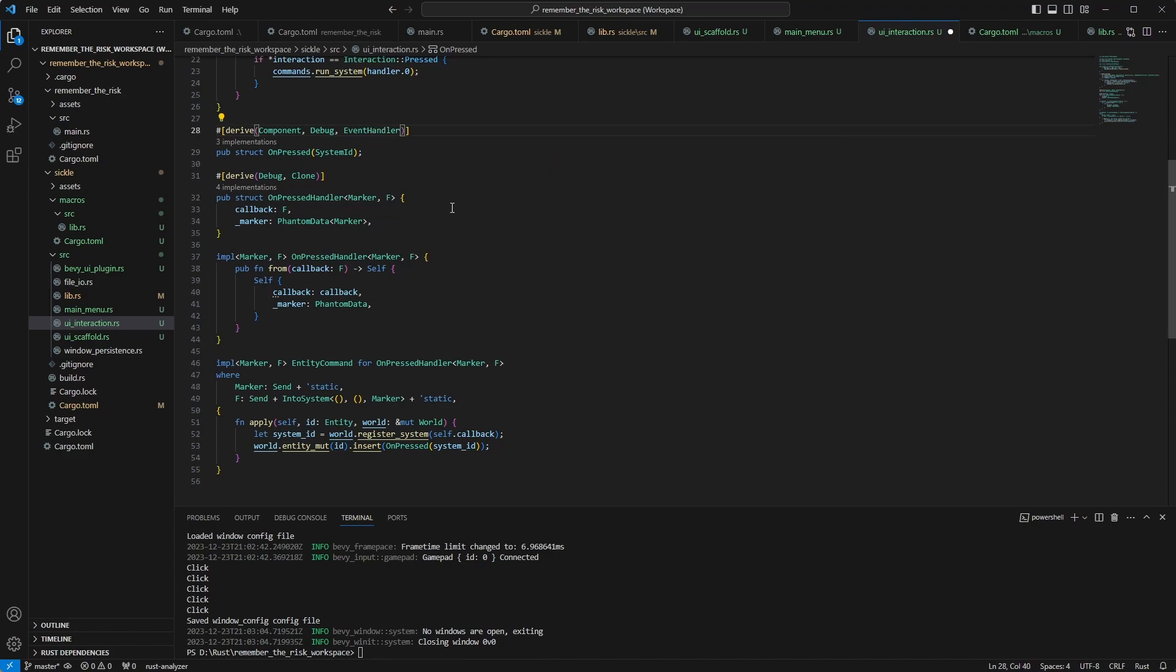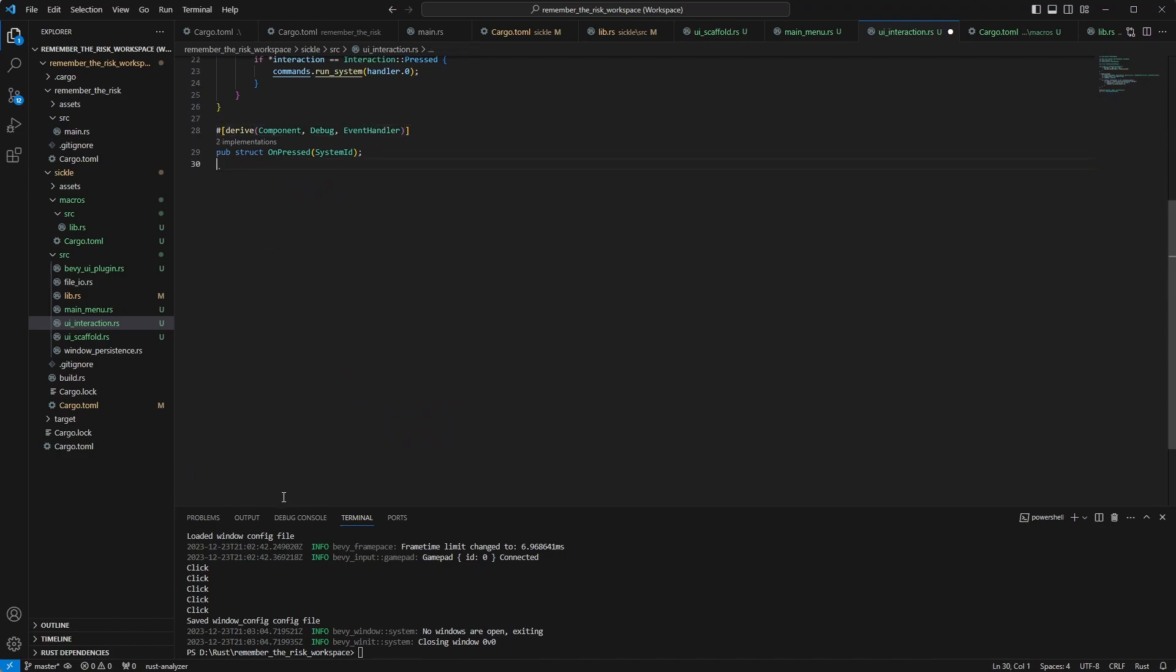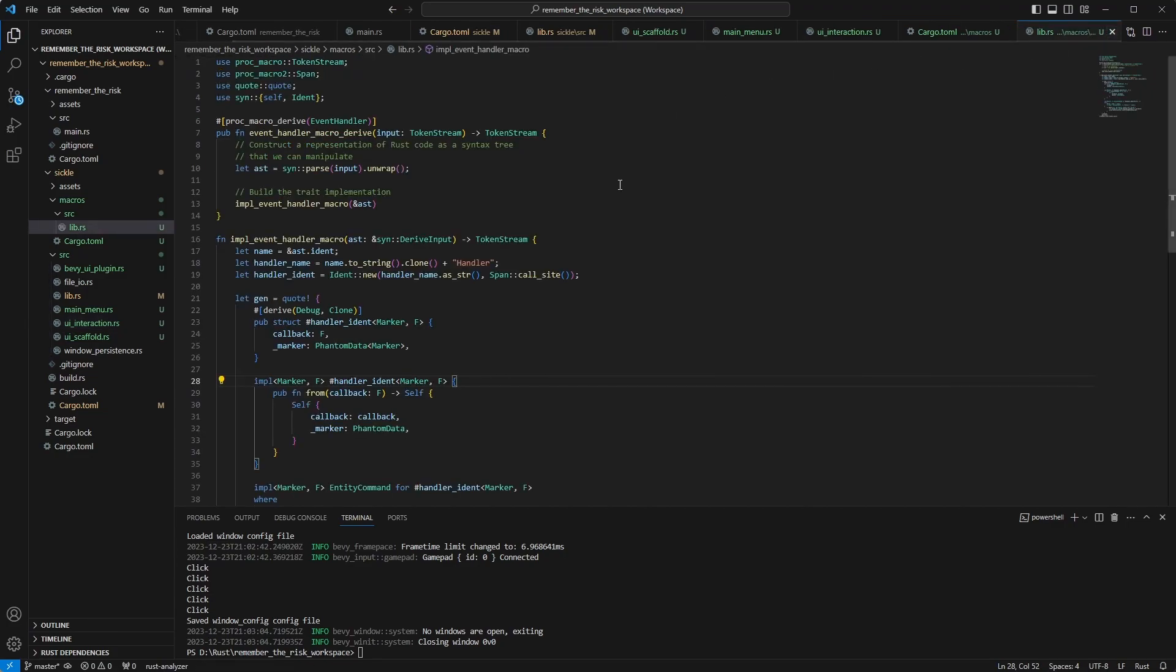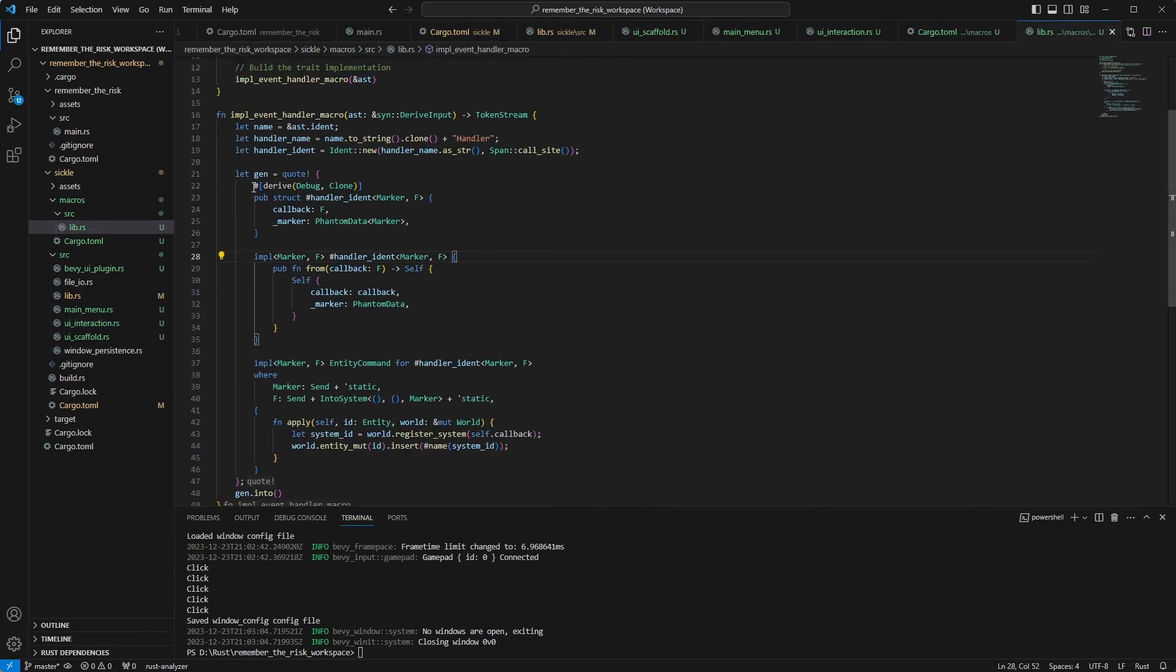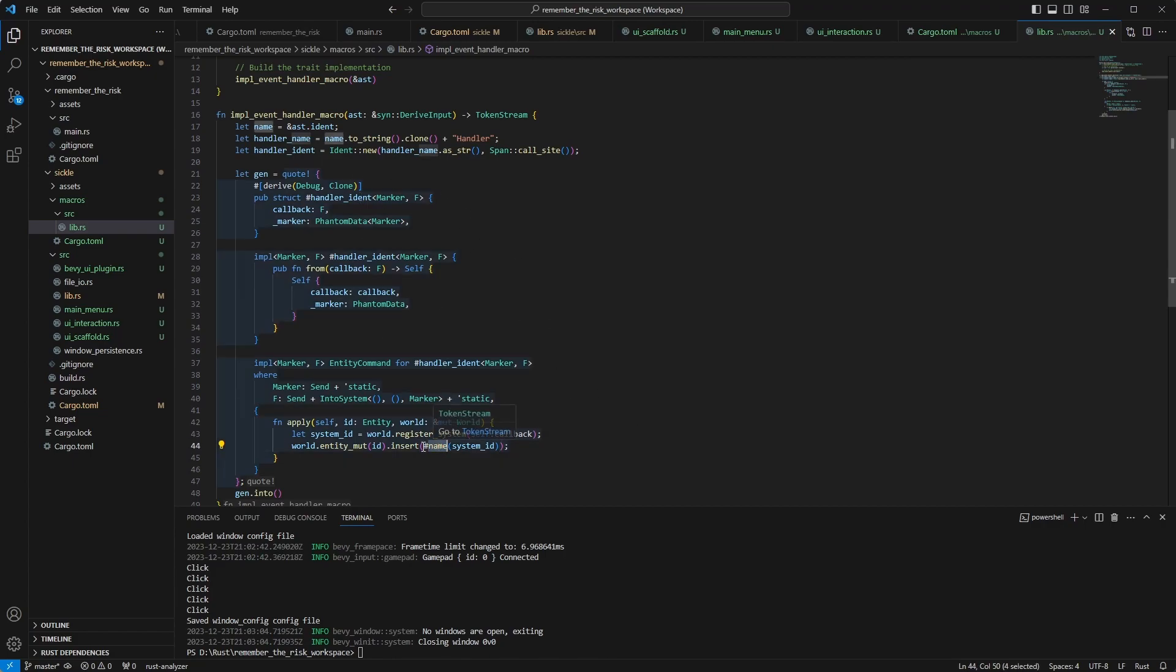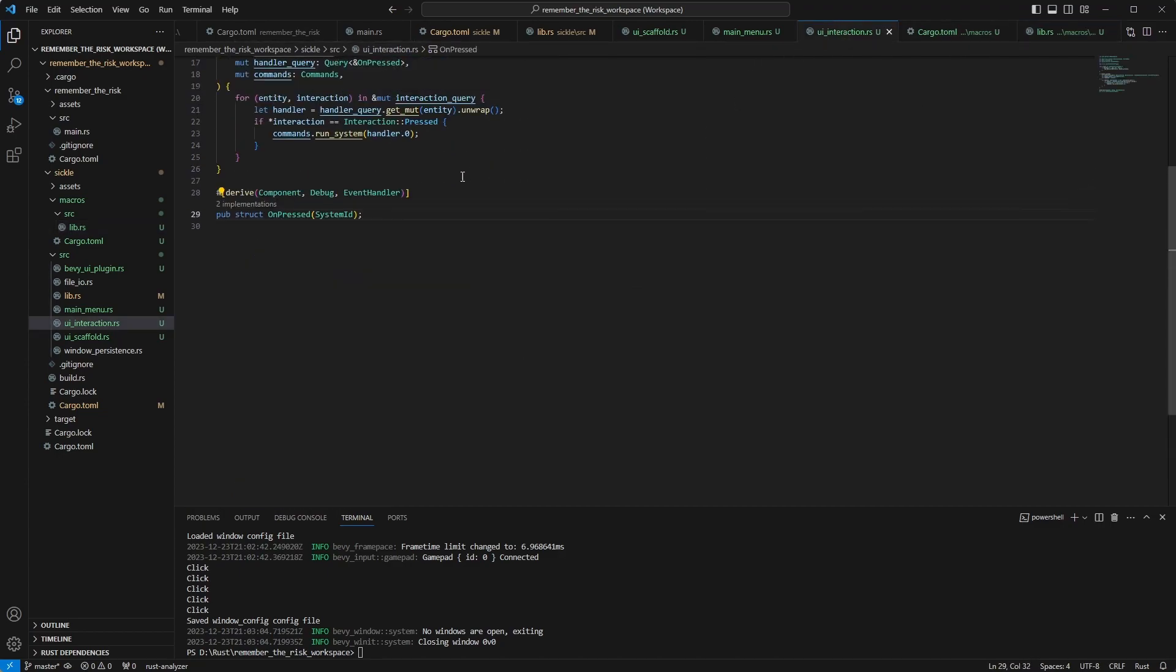So what I did, I basically copied all of this and put them in a macro. You can see that this is almost verbatim the same. There is the name of the original identifier and I create a handler identifier which is the same as what you have seen here.